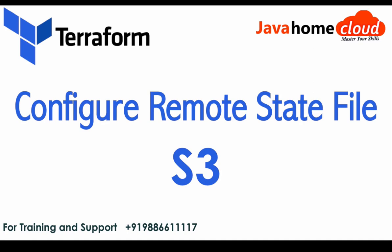In this video let's see how to configure remote state files in Terraform. Terraform supports different remote states, one of them is S3. We're going to see how to configure and use S3 to store remote state files.